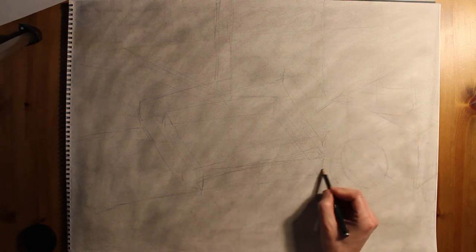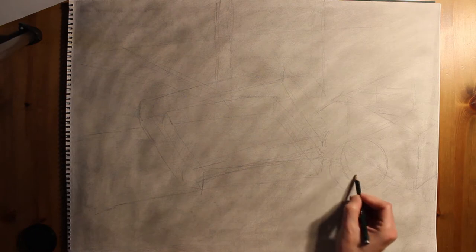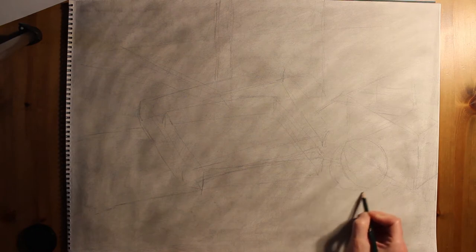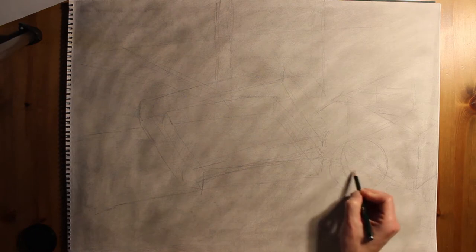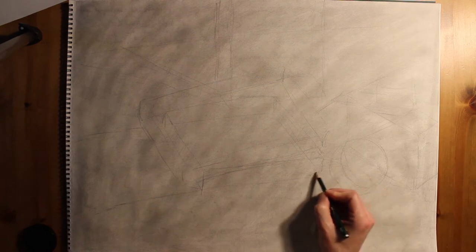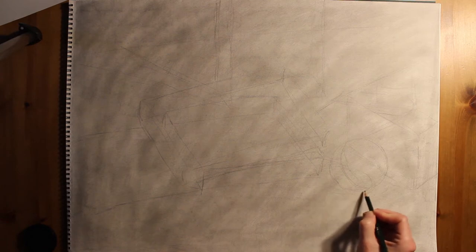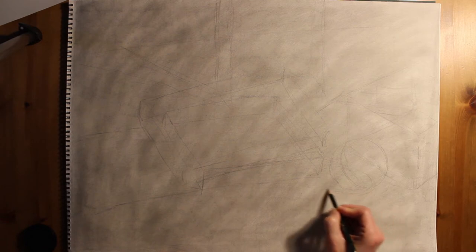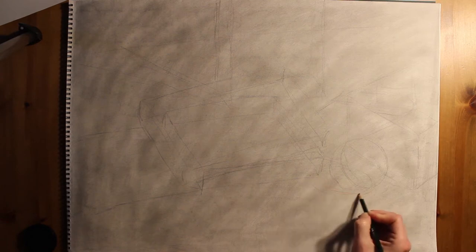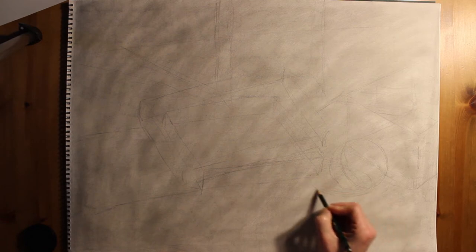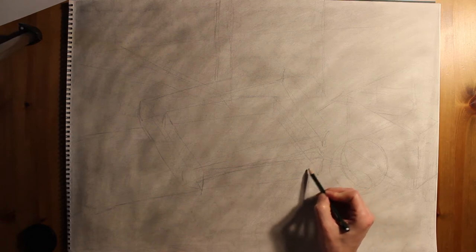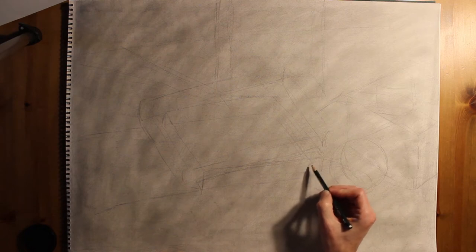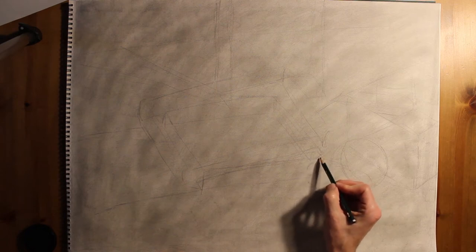So you're going to kind of do this in passes. Every time you sit down and put pencil to paper, you want to work your way through different sections of the drawing and try to bring the drawing up as a whole.